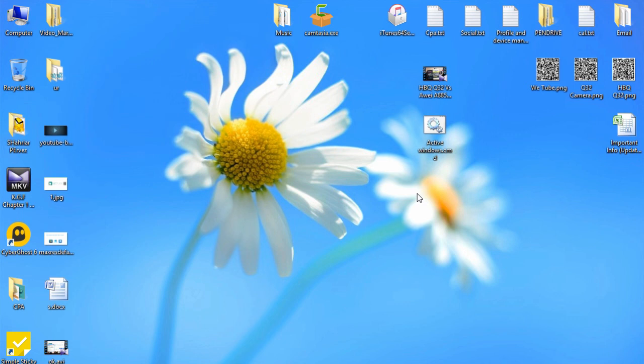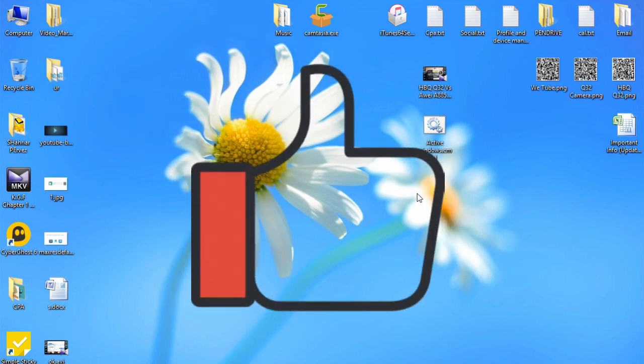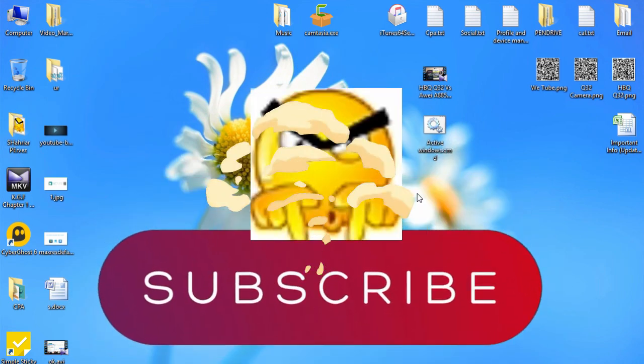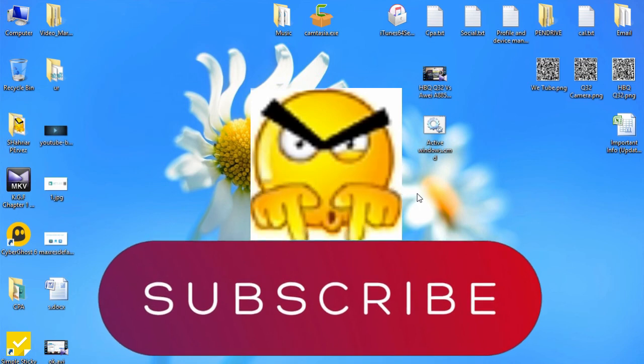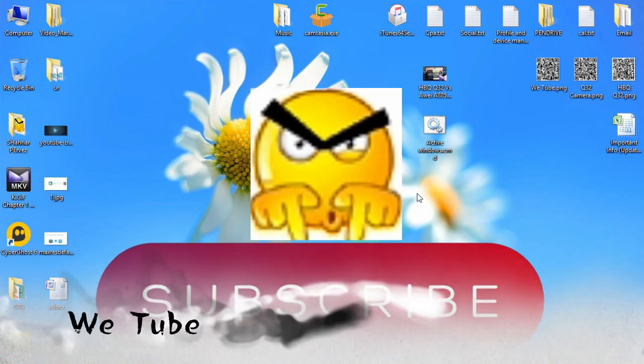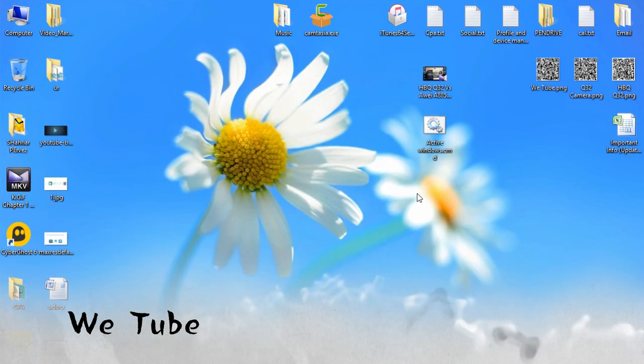So I hope you find this tutorial helpful. If so, give me a big thumbs up and mostly subscribe to this channel for more upcoming videos. So thank you for watching. Please stay safe and be happy.